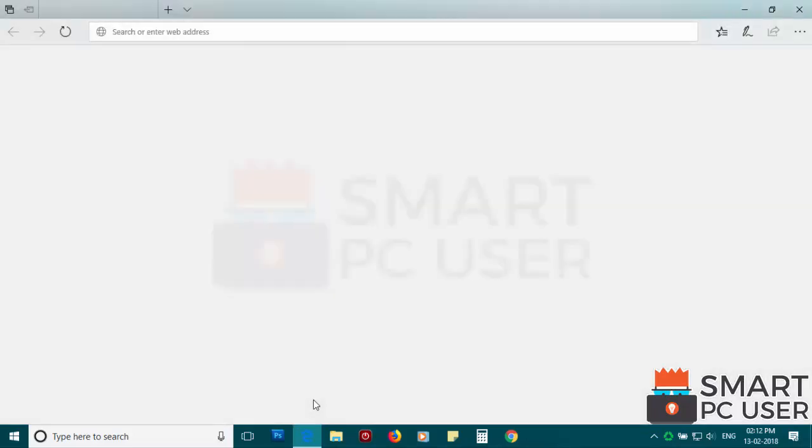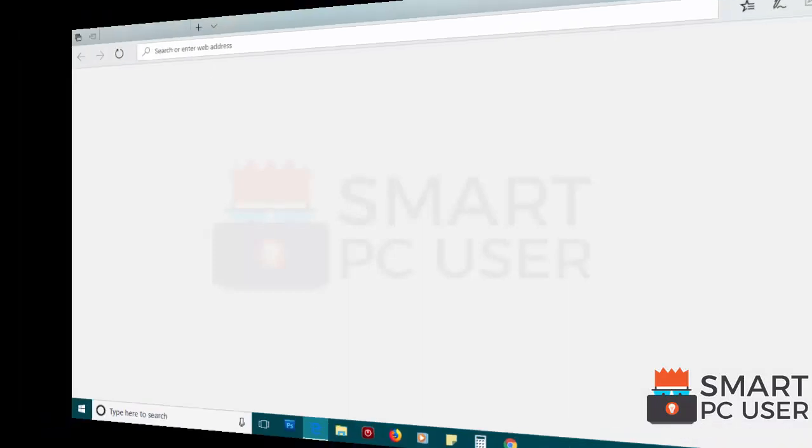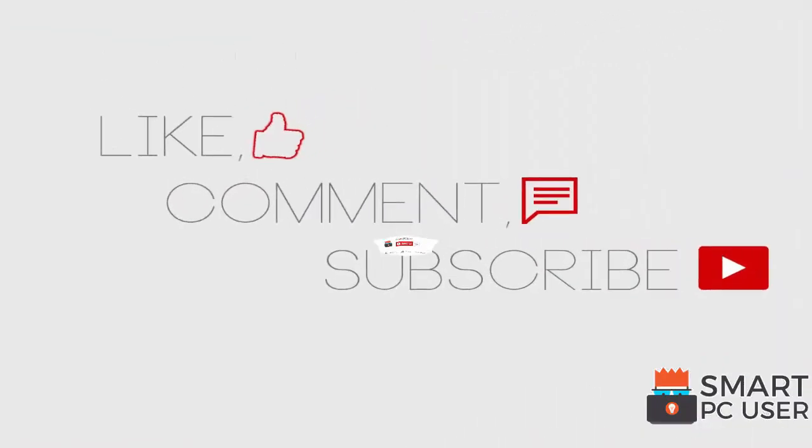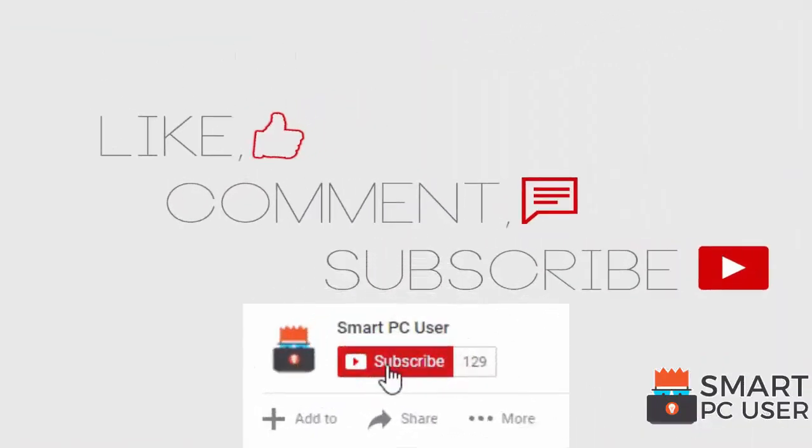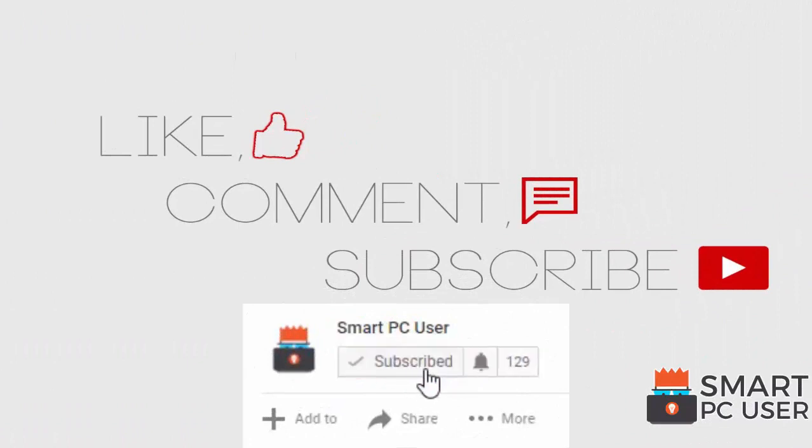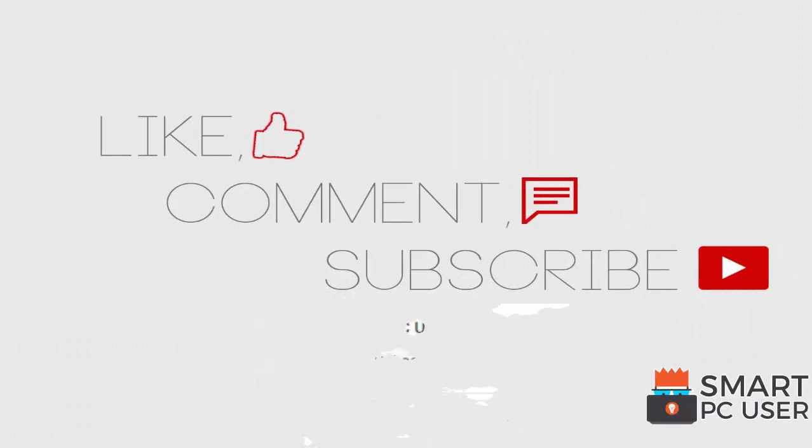The hijacker has been removed from all browsers. Keep your PC safe.